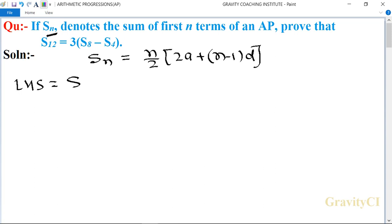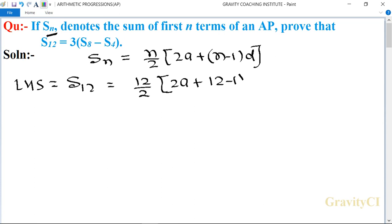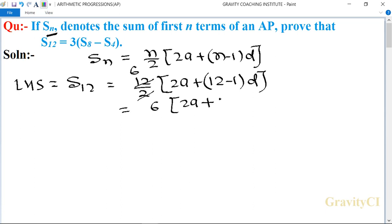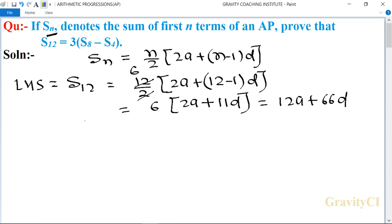LHS is equal to S12, so is equal to 12 upon 2 into (2a plus 12 minus 1 into d). Cancelling 12 by 2 gives 6, so LHS equals 6 into (2a plus 11d), which equals 12a plus 66d.